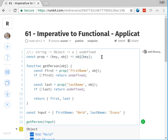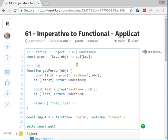Let's say we want to take a given object and get a person from it. What we're going to do is first get the first name prop from the object, and if we don't have a first then we're going to return undefined. What this tells us is that get_person, if we were to define the signature, would be something like: given an object, we're going to return you a person or undefined — where undefined is just another word for null basically.